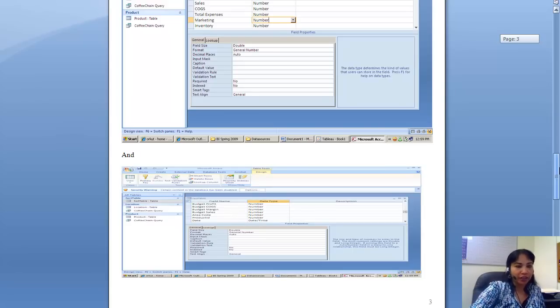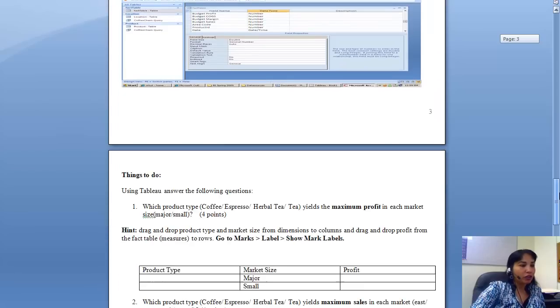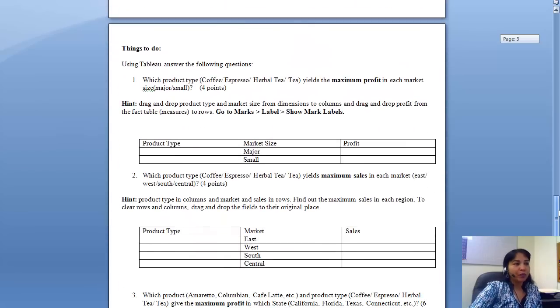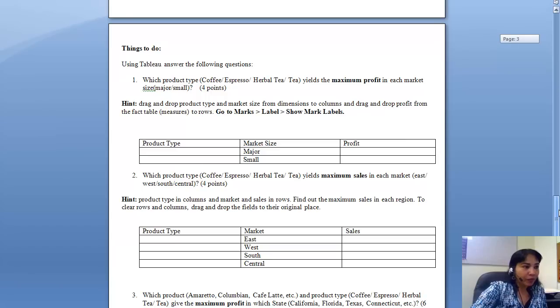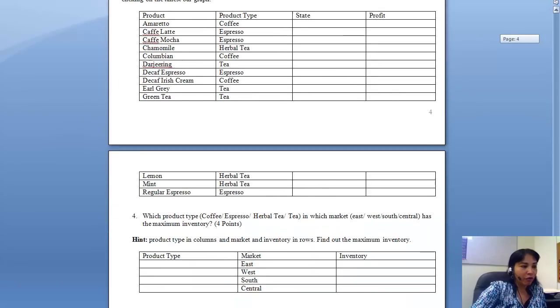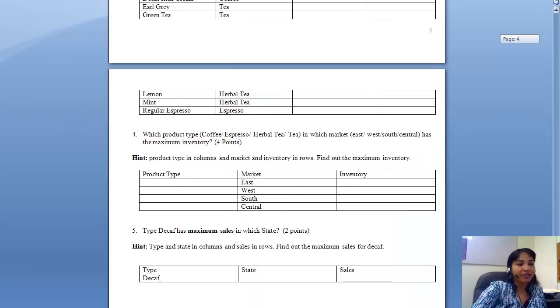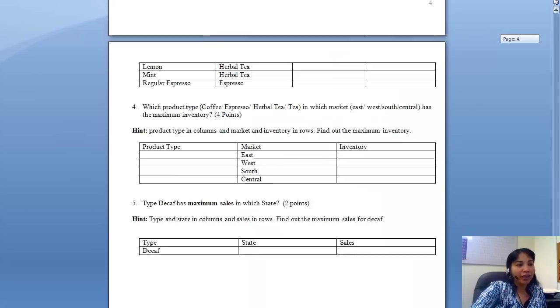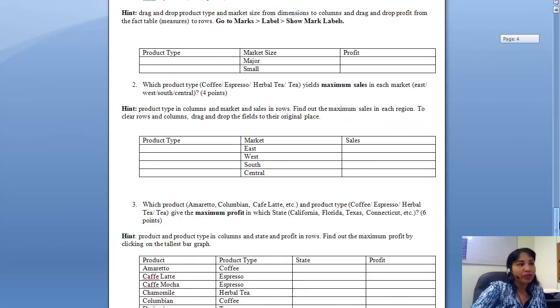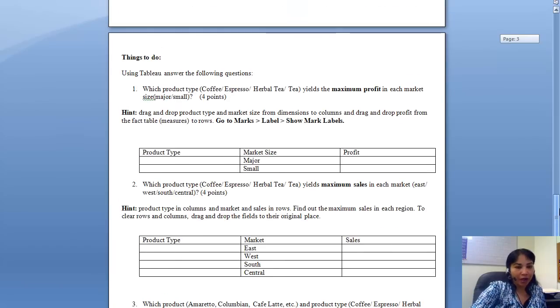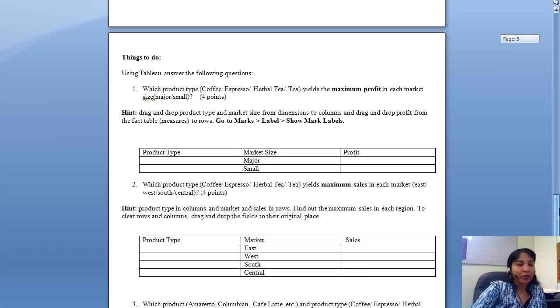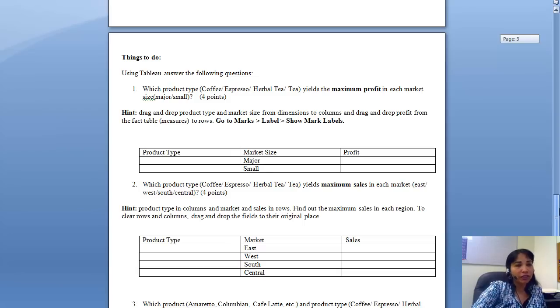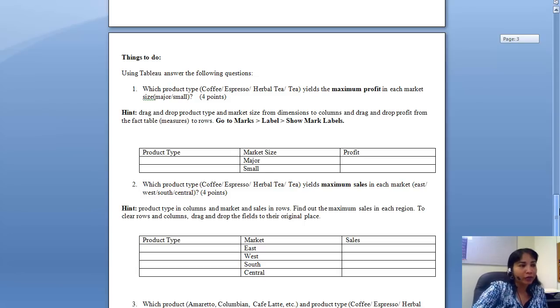Now, what are the different things that you have to do? You have to submit me this Word document which has four or actually five tables, and you have to fill up these tables with data. So you have to run Tableau, find out what I'm asking, and you have to fill up these tables with data and submit me this Word document.